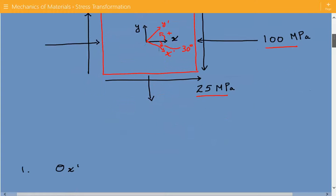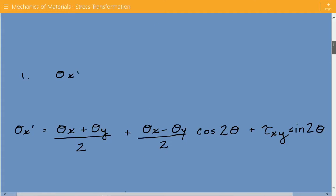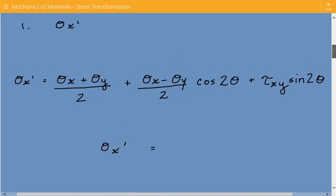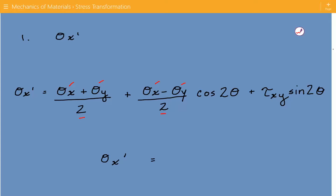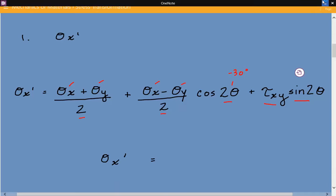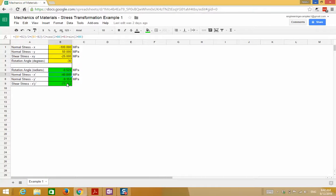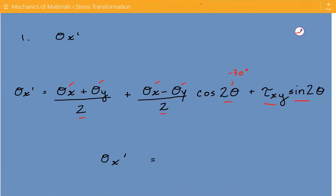The first thing we are going to do is find the transformed stress in the x direction. The formula is: sigma x prime equals (sigma x plus sigma y) divided by 2, plus (sigma x minus sigma y) divided by 2 times cosine of 2-theta, plus the shear stress times sine of 2-theta. With theta equal to negative 30 degrees, the normal stress in the x direction is equal to negative 40.85 megapascals.